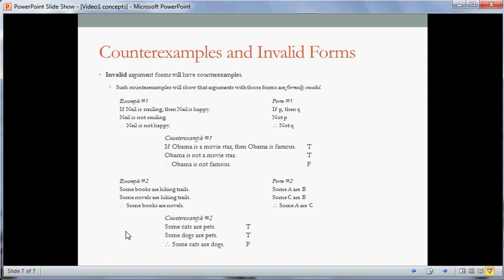Here's counterexample number two. Notice I kept 'some, some, some' — the logical vocabulary must stay the same in order to have the same form as the original argument. Some cats are pets — that's true; some dogs are pets — that's also true; therefore some cats are dogs — that's false. That shows that this pattern of reasoning is not a good one. It's invalid — it could lead us from truth into falsehood.